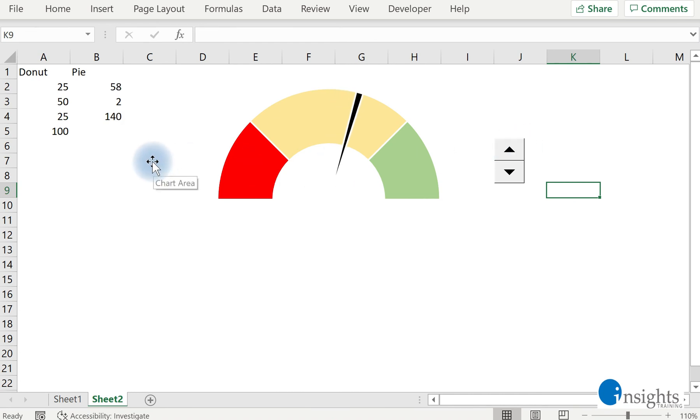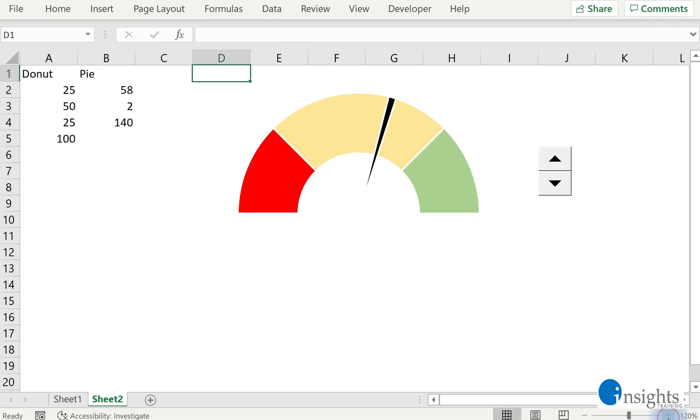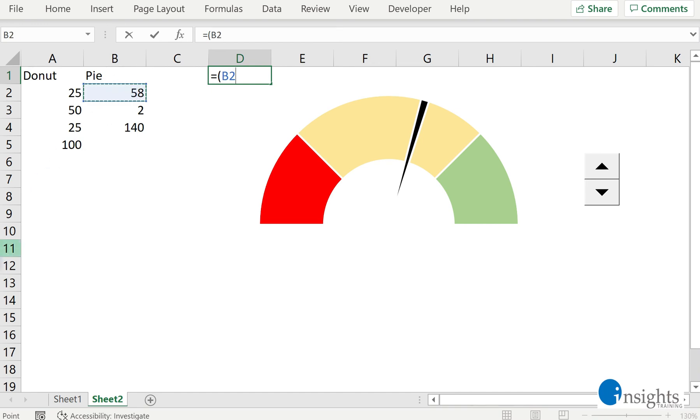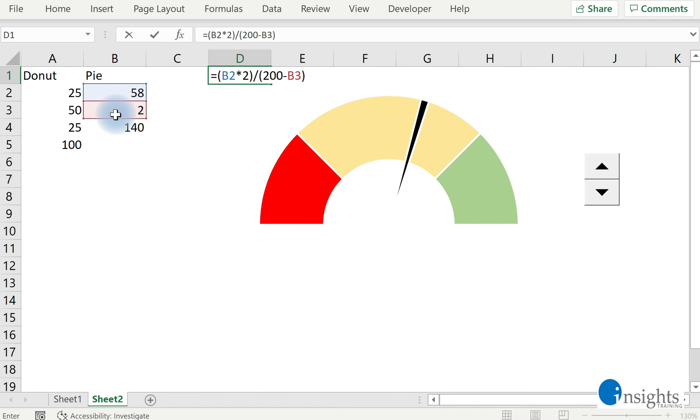If you want, you can show a certain maybe completion percentage. For the completion percentage, we can create a formula here. Let's increase it. We have to find out how the percentage or how much is the completion. So all we have to do is get this, multiply it by 2 because we should not exceed 100, right? So we should not go beyond the plot of our donut chart or our pie chart.